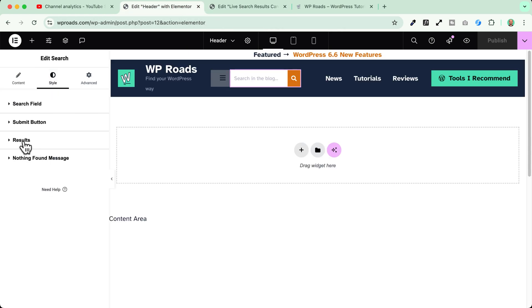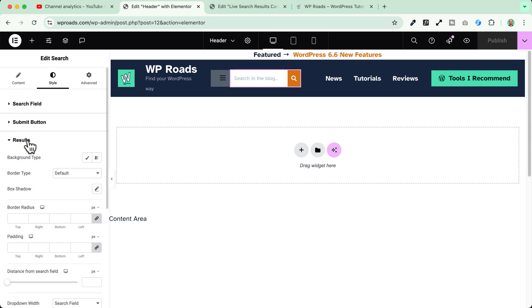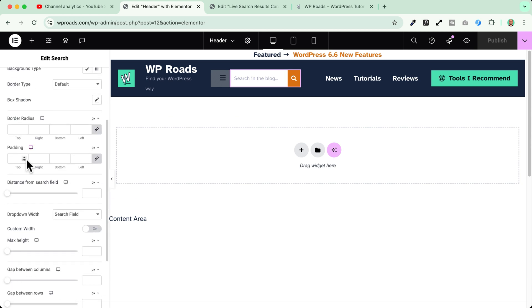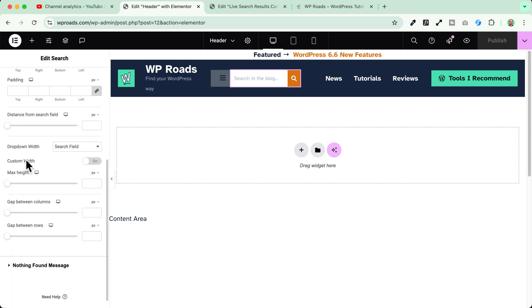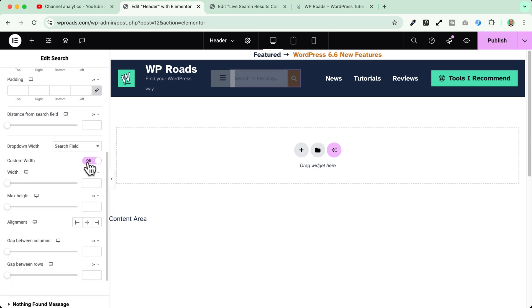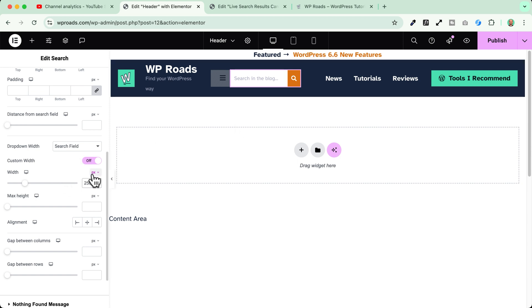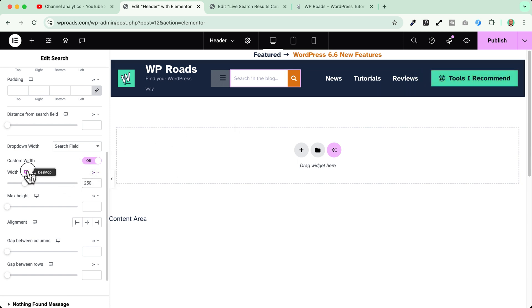I go to the style tab now. I see that there is this new results setting. So I open this one. I scroll down and I see that I can change the width of my results. I use a custom width now and I will change the width to let's say 250 pixels. Okay. I can also change the width based on the different devices but in my case I will just leave it like this.